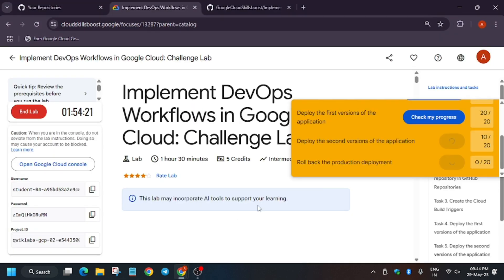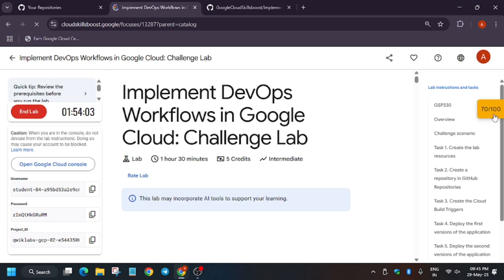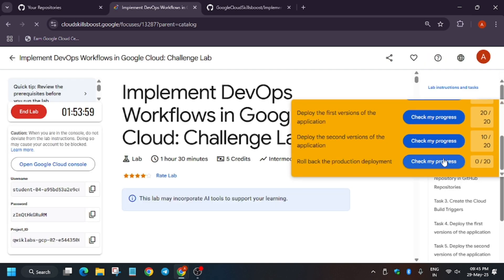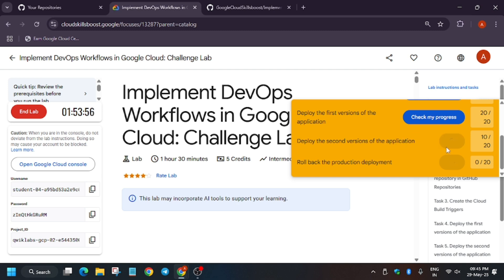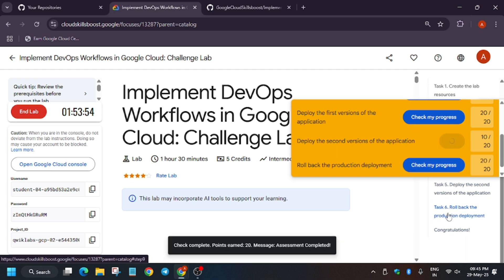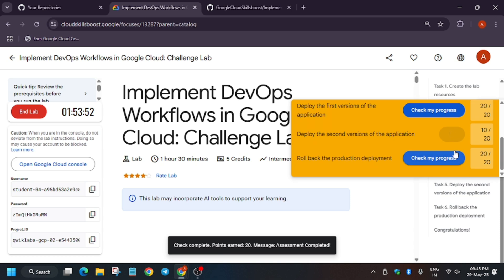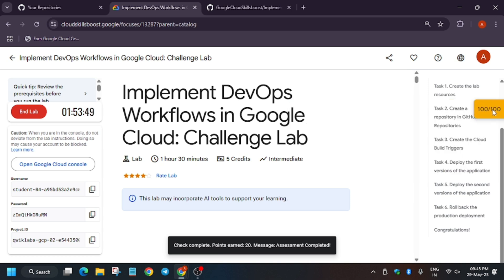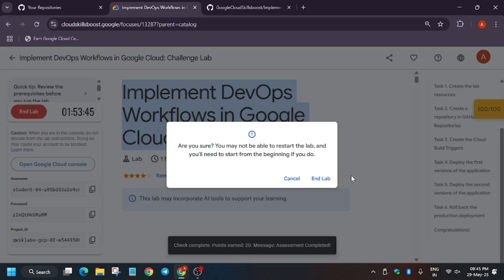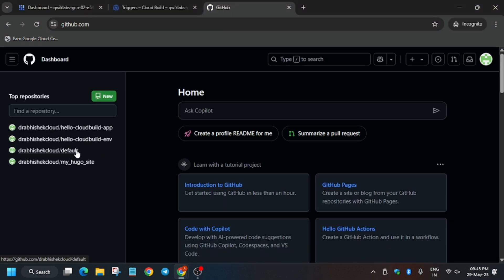All tasks are now complete. Hit Check My Progress for all tasks. As you can see in the middle of the video I tried checking early, but it's better to complete the lab first. Wait a moment then hit Check My Progress again — we are getting the score. We got the full score without any issue.